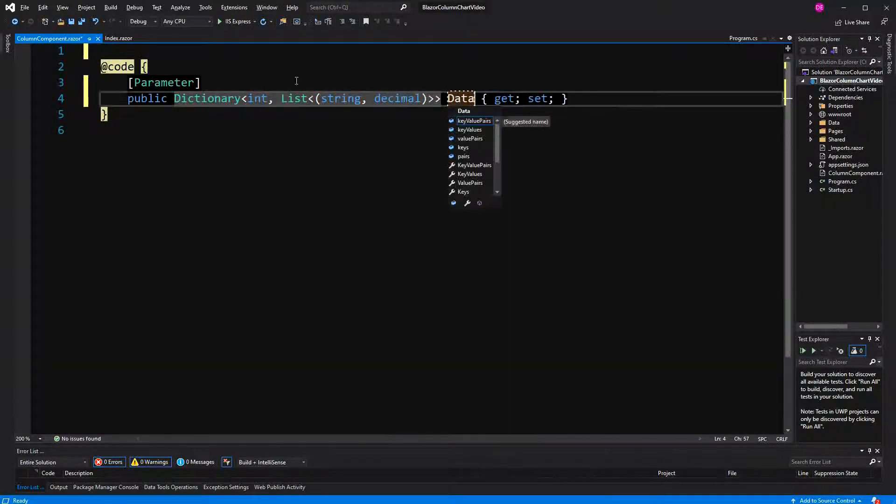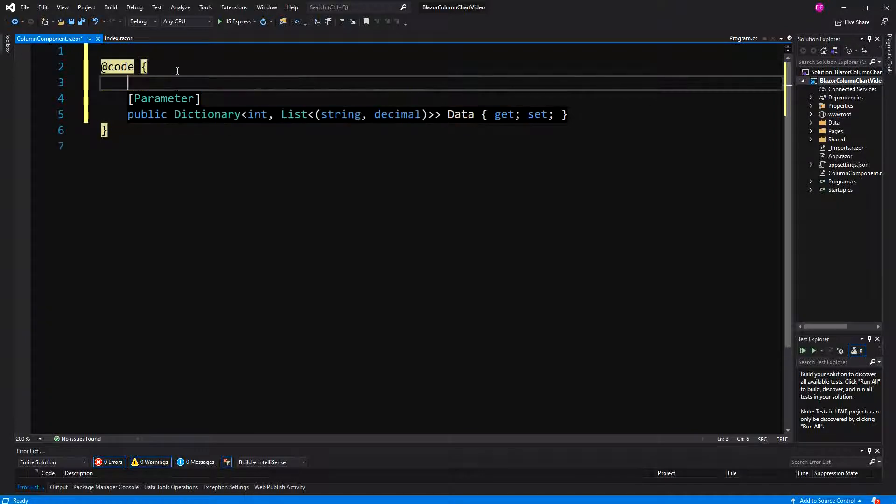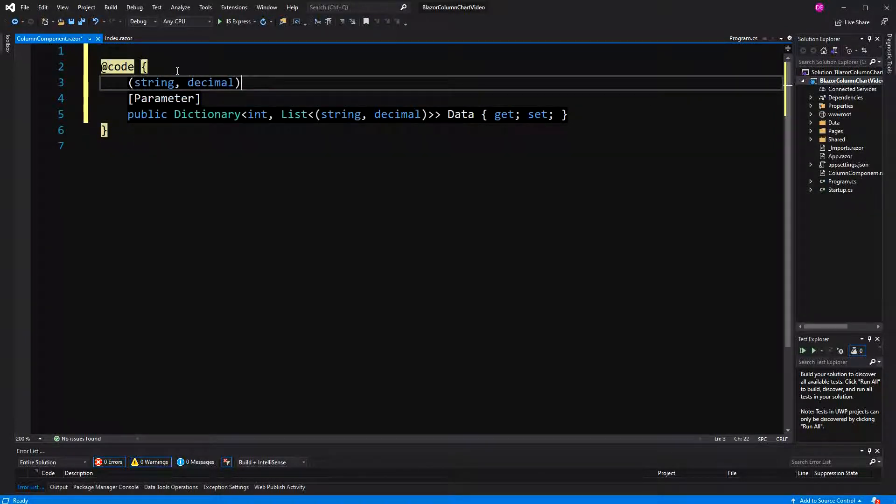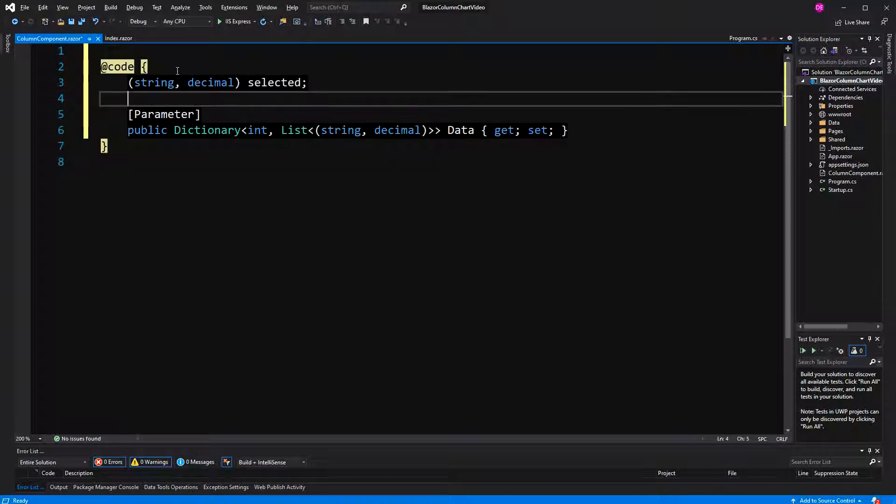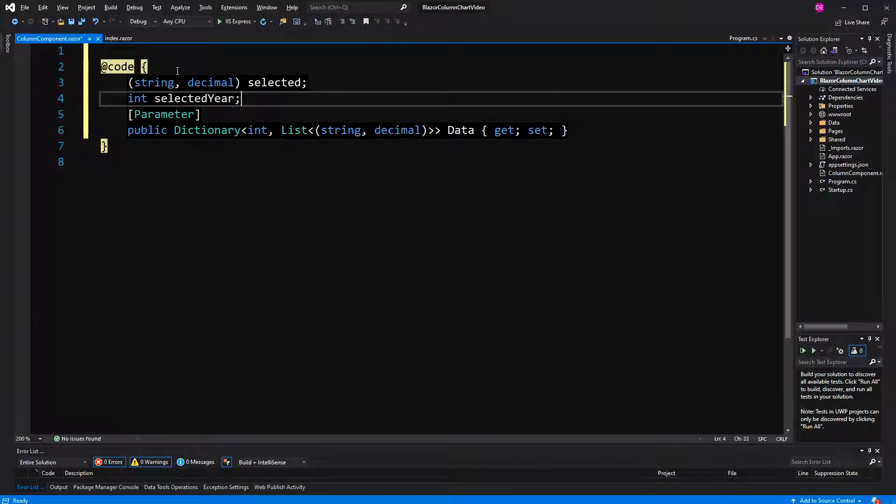Now here we'll also have two fields. First one will represent the selected data, so the user can click on the element, select it, and then also the selected year, so that they can switch between the years.